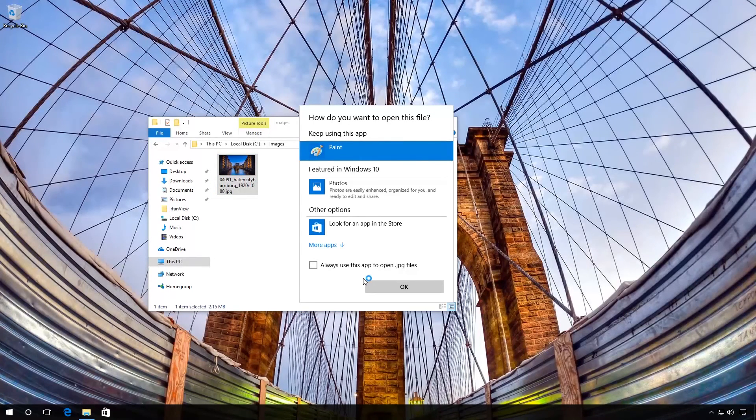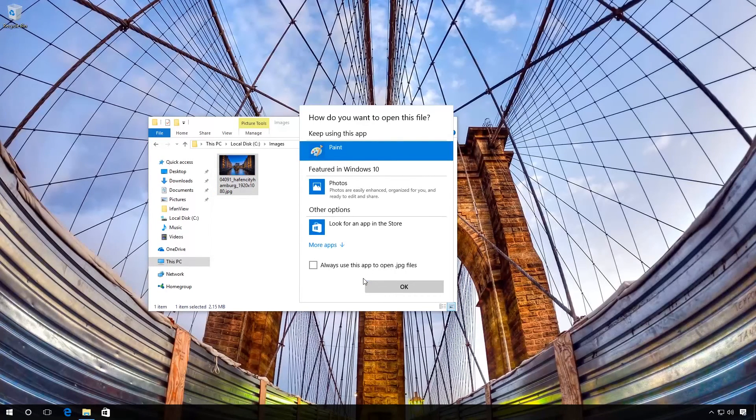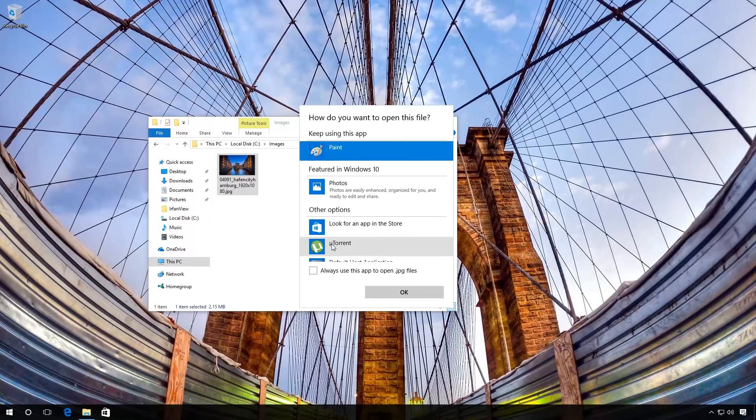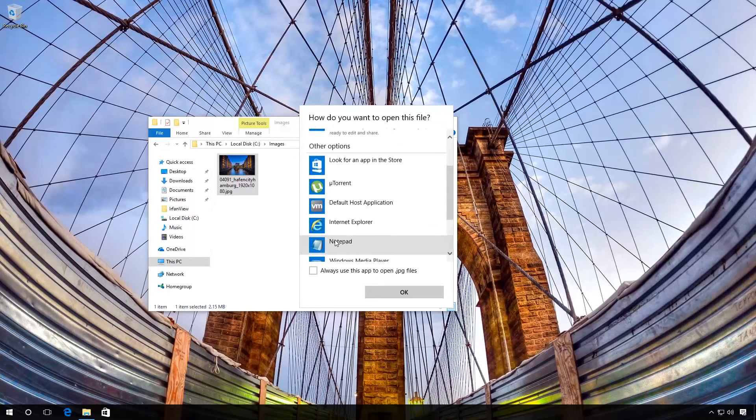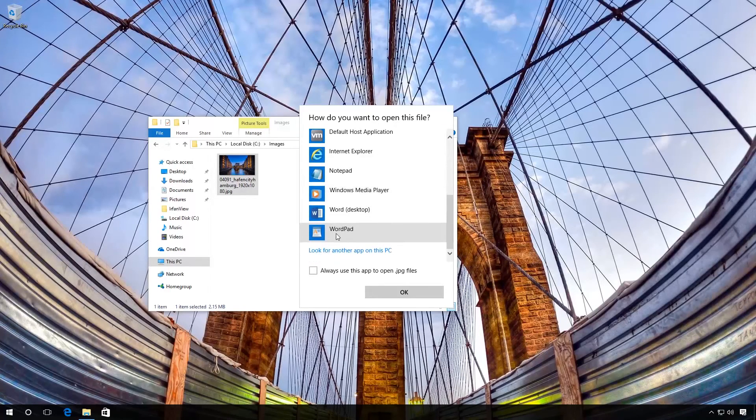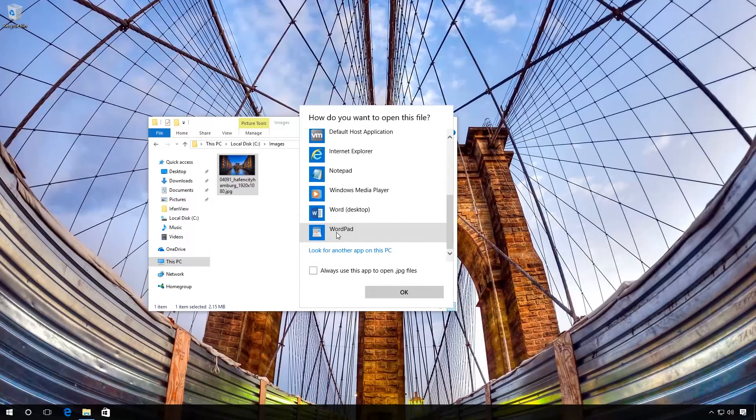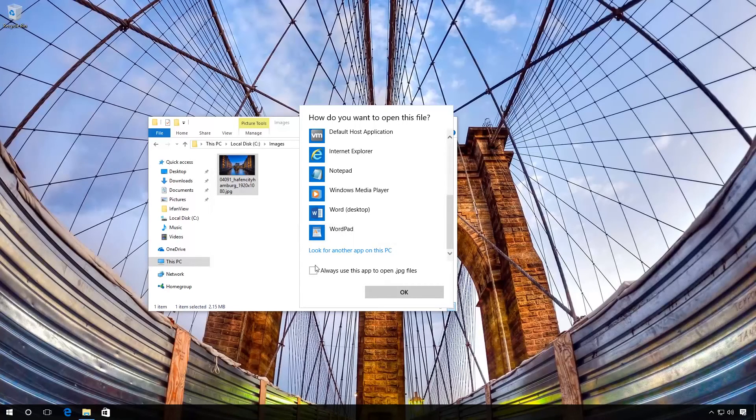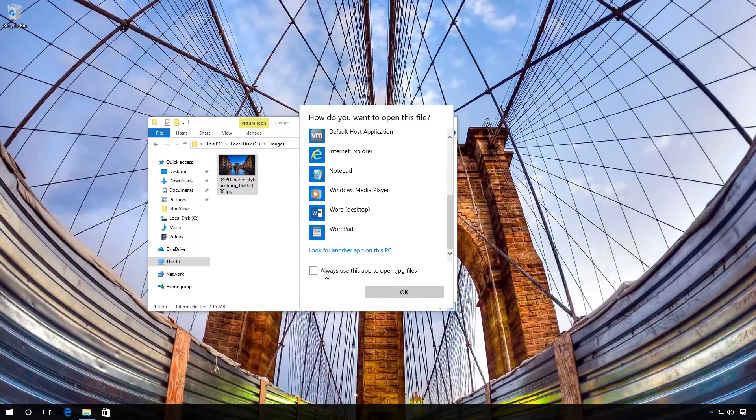For example, click Choose another app or More apps and find the program you need. You can also enable the function Always use this app to open this type of files.